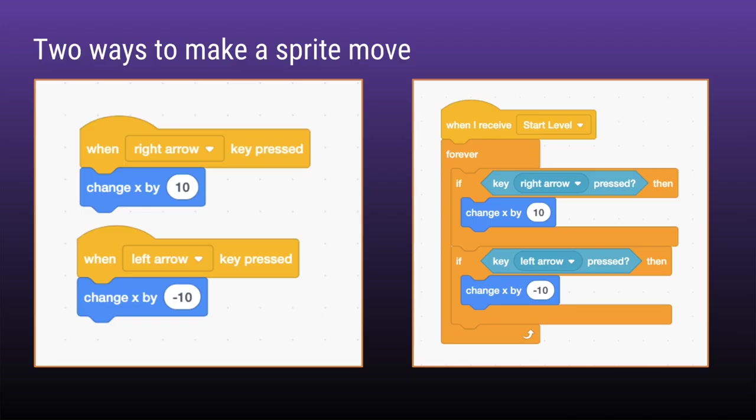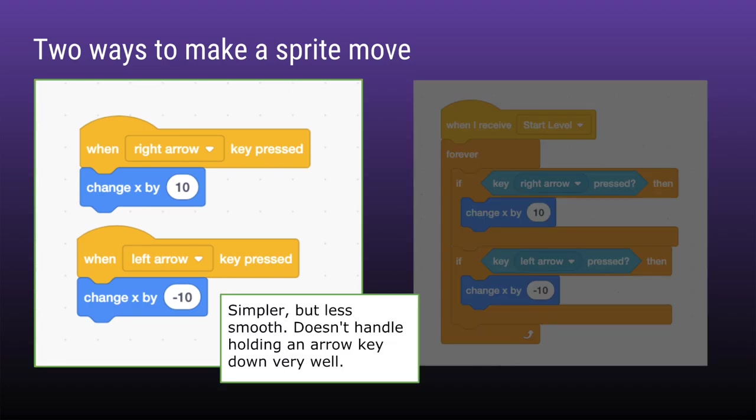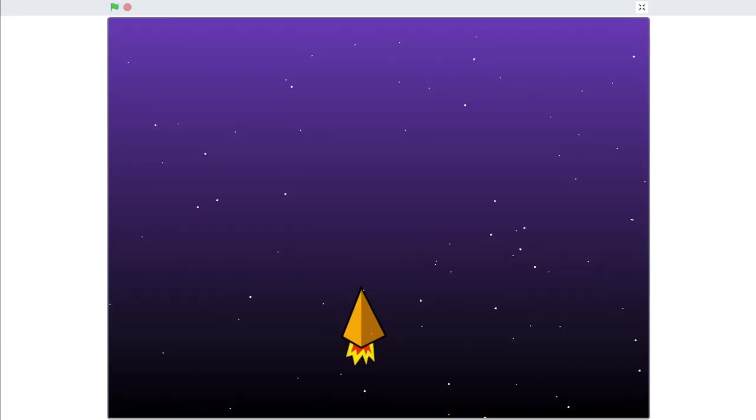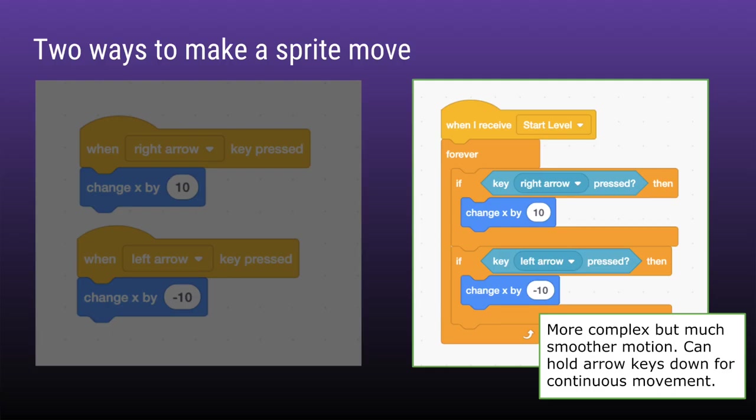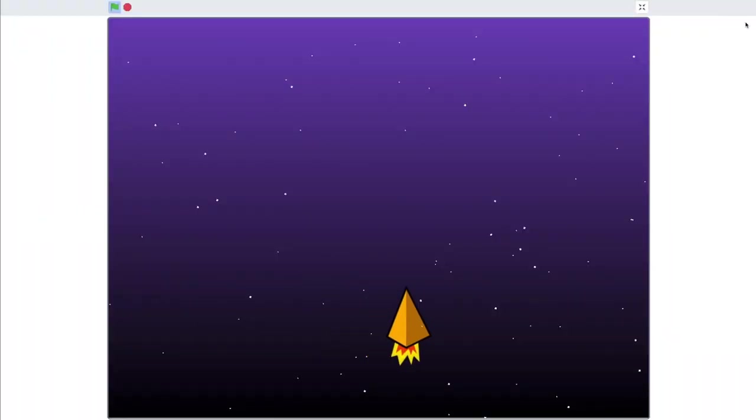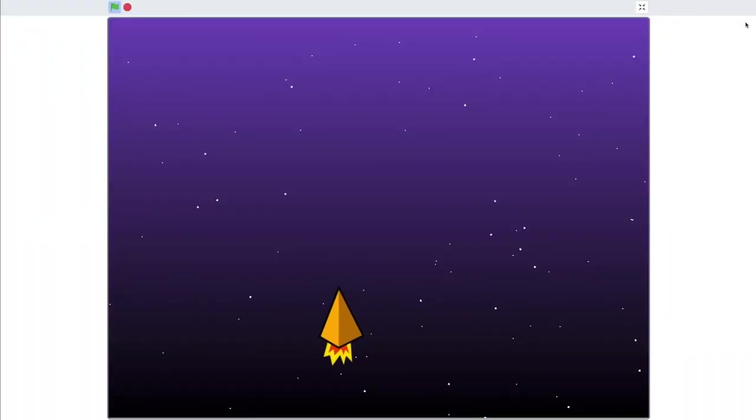When you want to make a sprite move in Scratch there are two different methods that you can use. The easier way is to use a when key is pressed hat from the events block and then simply add a change x or y by value. This is really easy to code but can result in less smooth motion. A better option is to use a forever loop that contains if blocks that continuously check if either the right or left arrow keys are being pressed, which results in much smoother motion and allows the user to hold down the arrow keys for continuous movement.